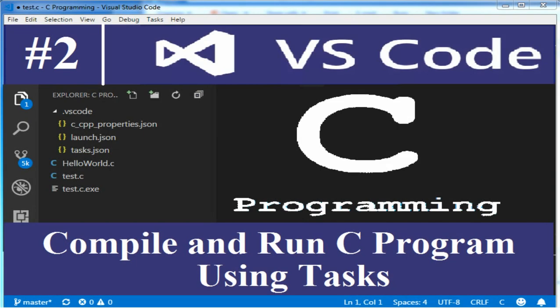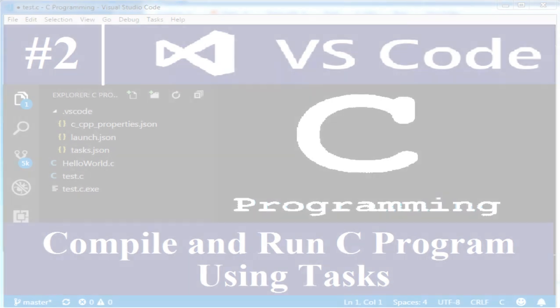Hello friends, in earlier video we installed MinGW compiler and Visual Studio Code editor. In this tutorial we're trying to compile and run C programs using Visual Studio Code tasks.